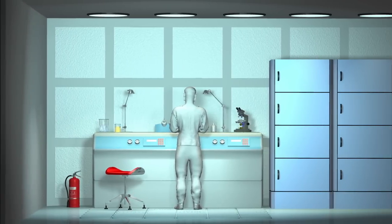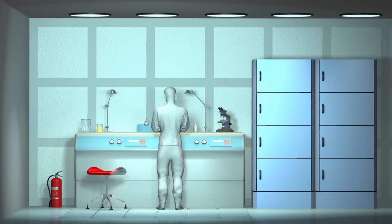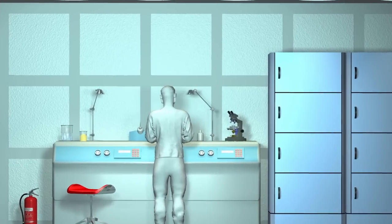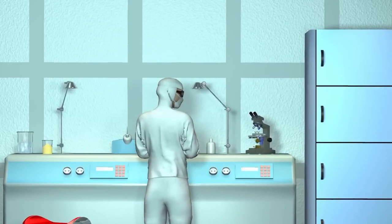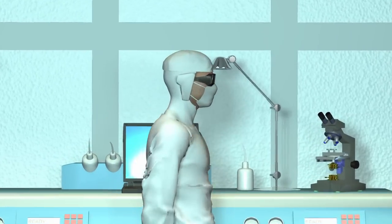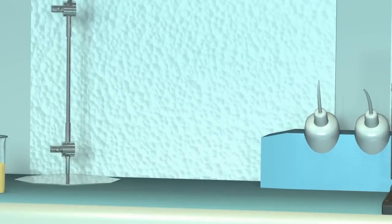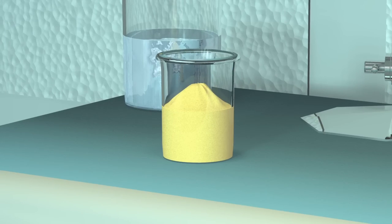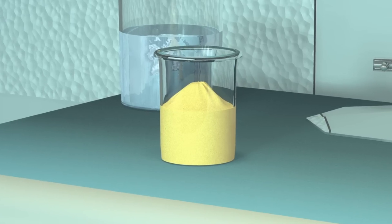Mikroprozessoren. Sie sind aus unserer modernen Welt nicht mehr wegzudenken und können nur unter allerschärfsten Bedingungen in Reinräumen hergestellt werden. Am Anfang der meisten Mikroprozessoren steht Sand.